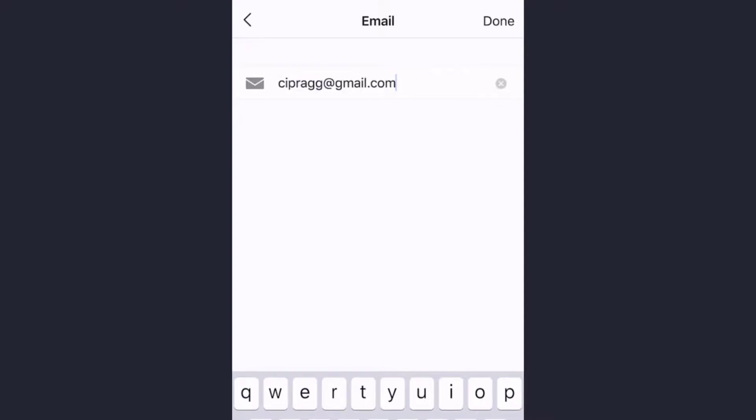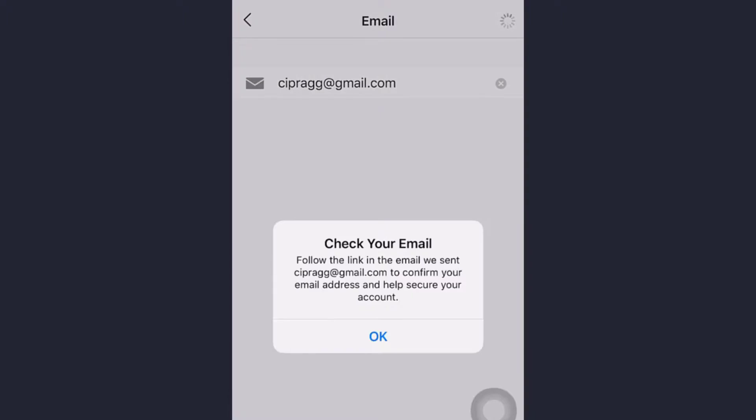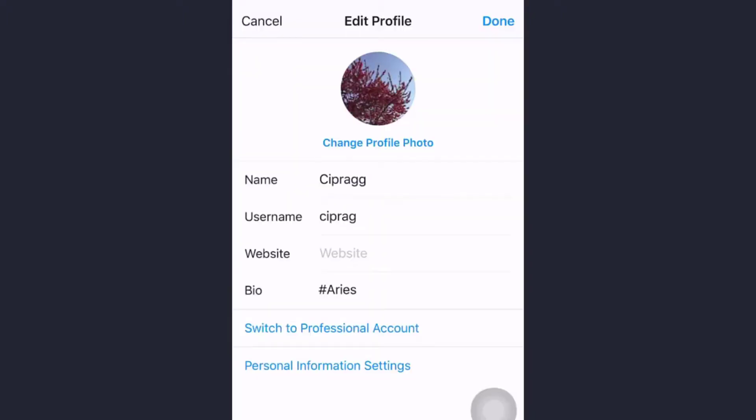And tap Done. Now tap OK. This is how you change your email address on Instagram. I hope you find this video helpful.